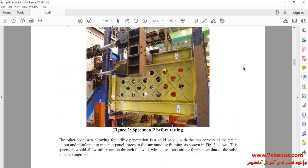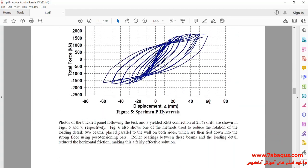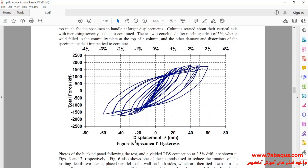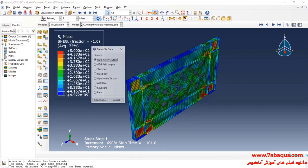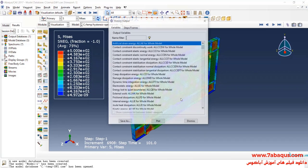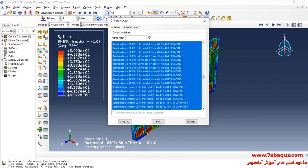In the next step, we intend to draw the hysteresis diagram of the shear wall. To do so, I will click on Create XY Data, then on ODB History Output, and continue. Here, I will select all reaction forces.